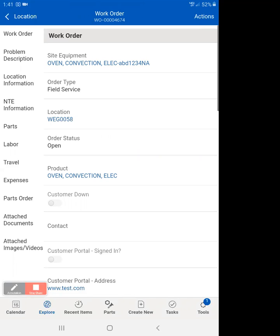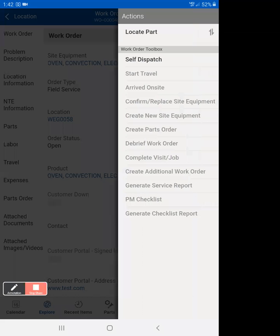Okay. Now you'll see actions light up again. We're on the work order, and you know the work order is created because it says 4674. So now we're going to hit actions, and you'll see self-dispatch.